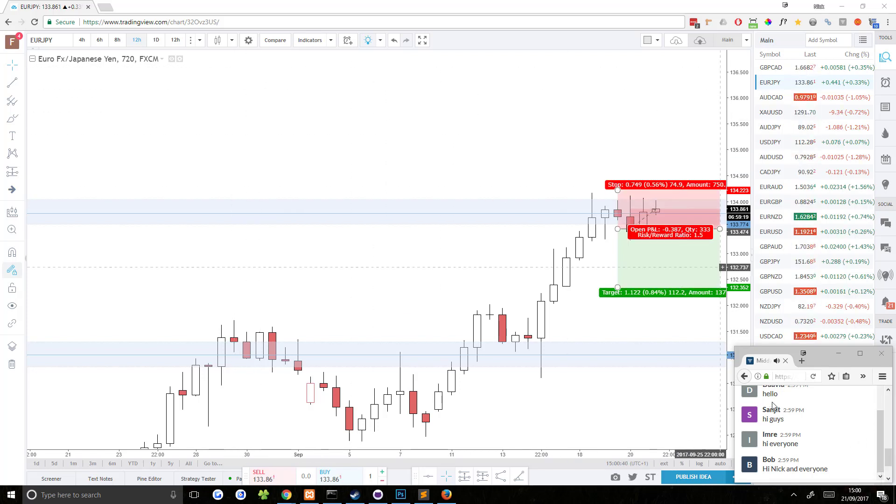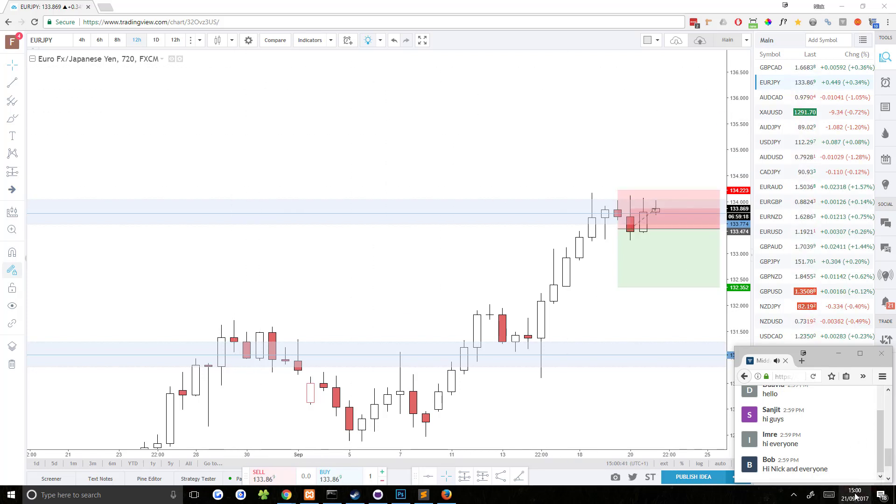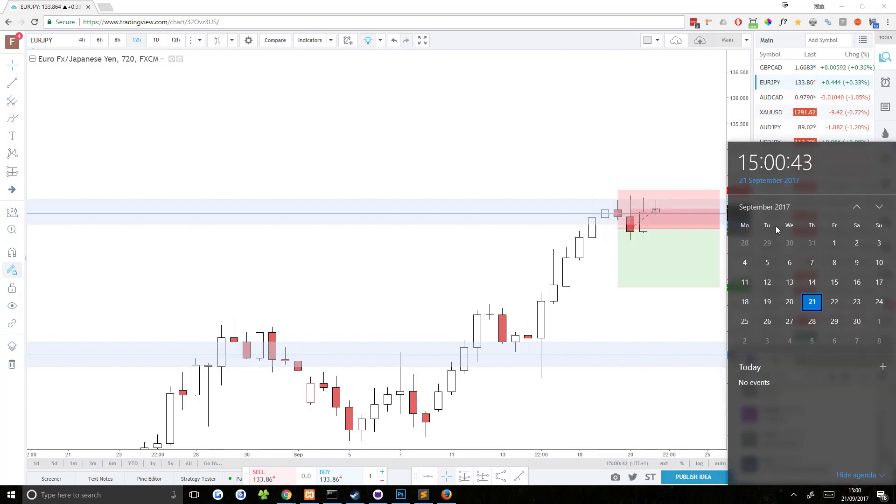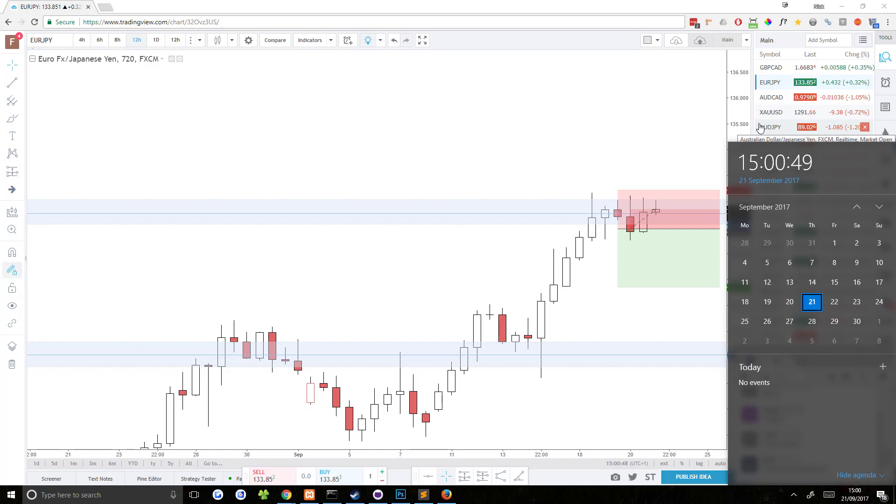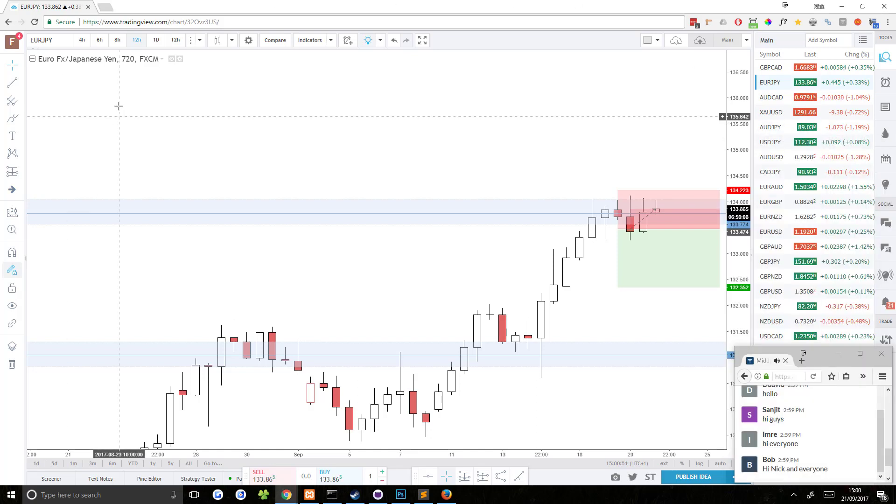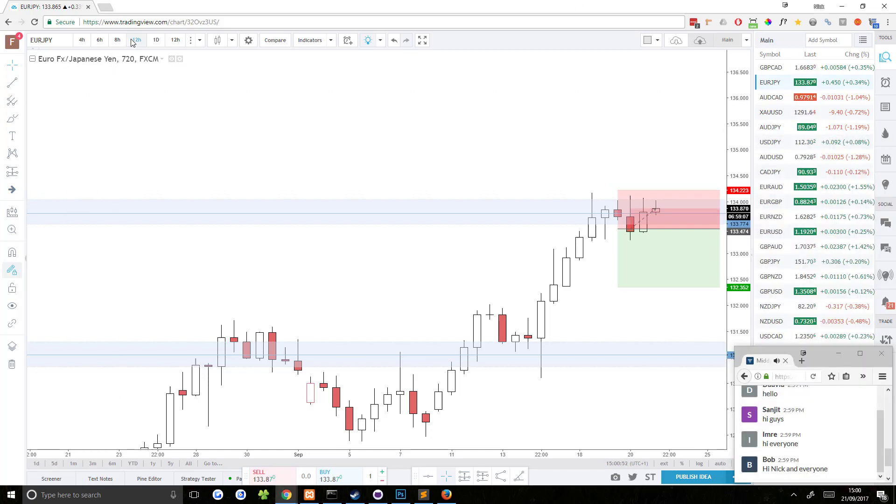Welcome to today's midday analysis. Today is Thursday the 21st of September 2017. Time is 15:00 here in the UK. You are looking at a Euro JPY 12-hour chart.